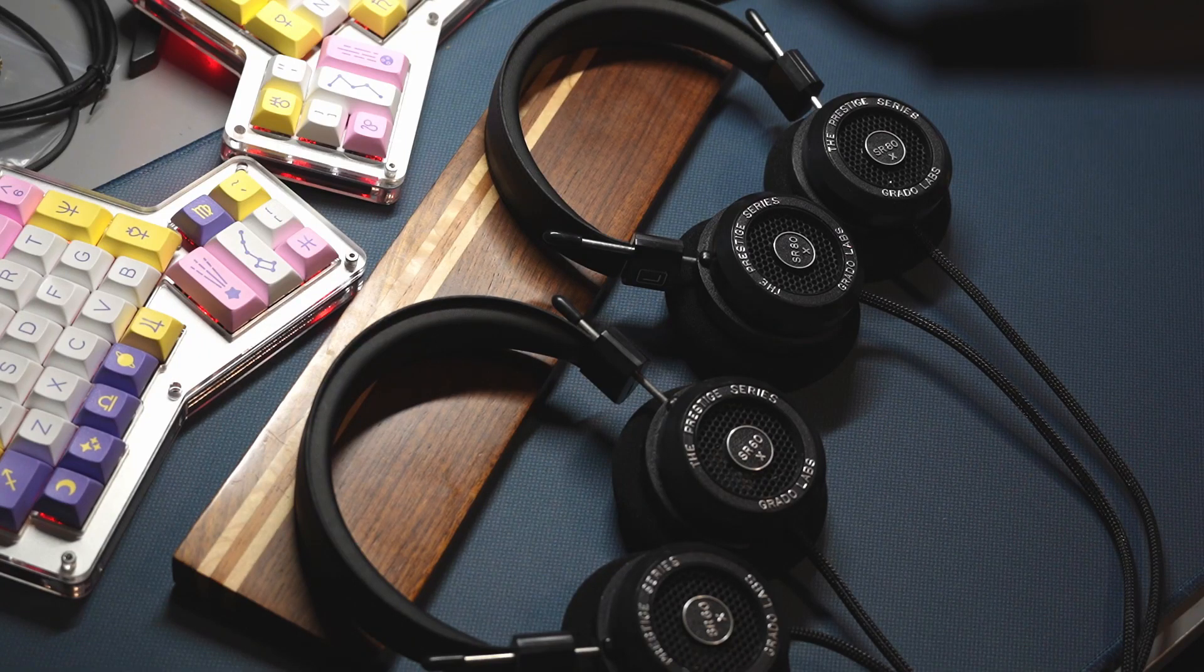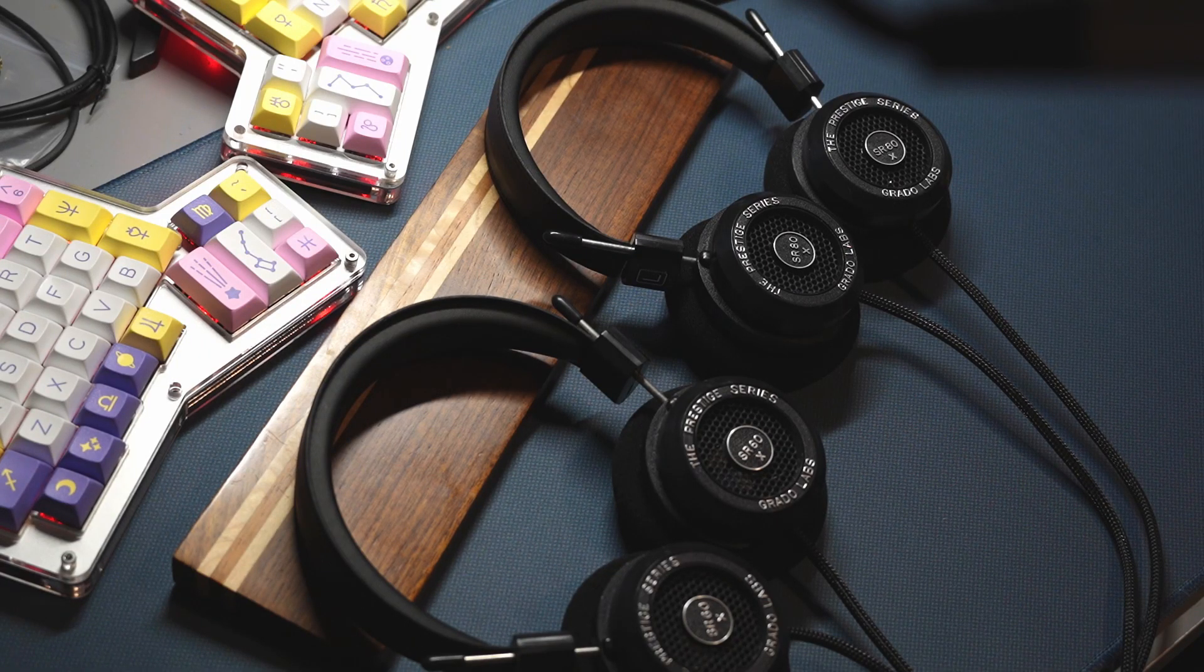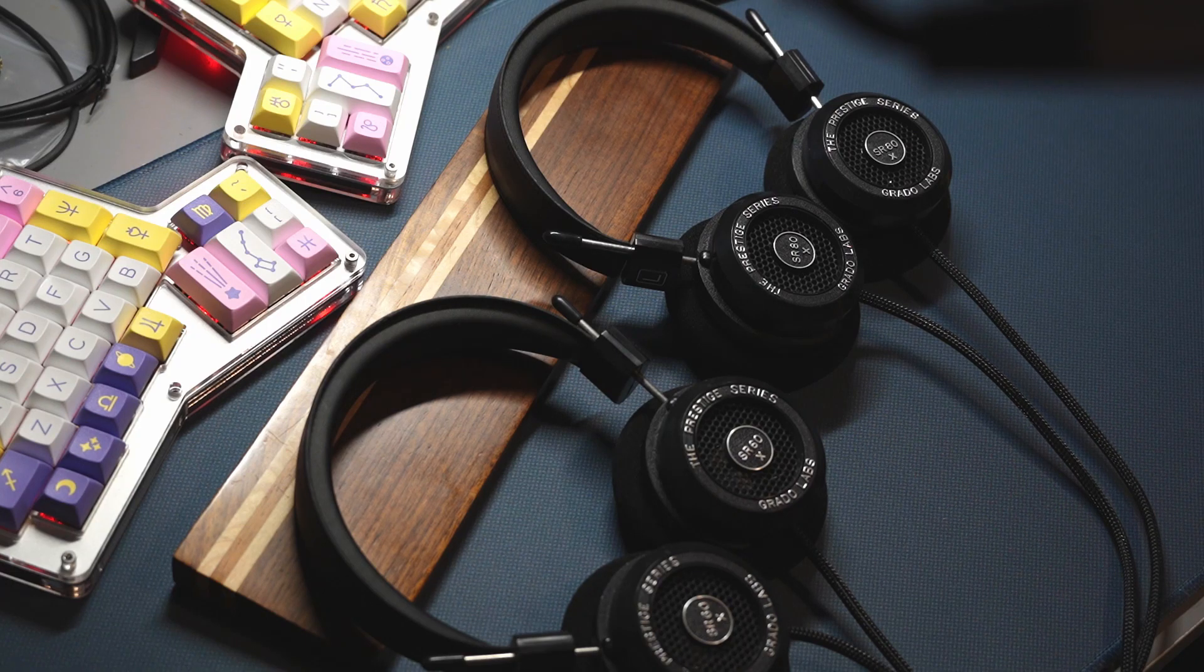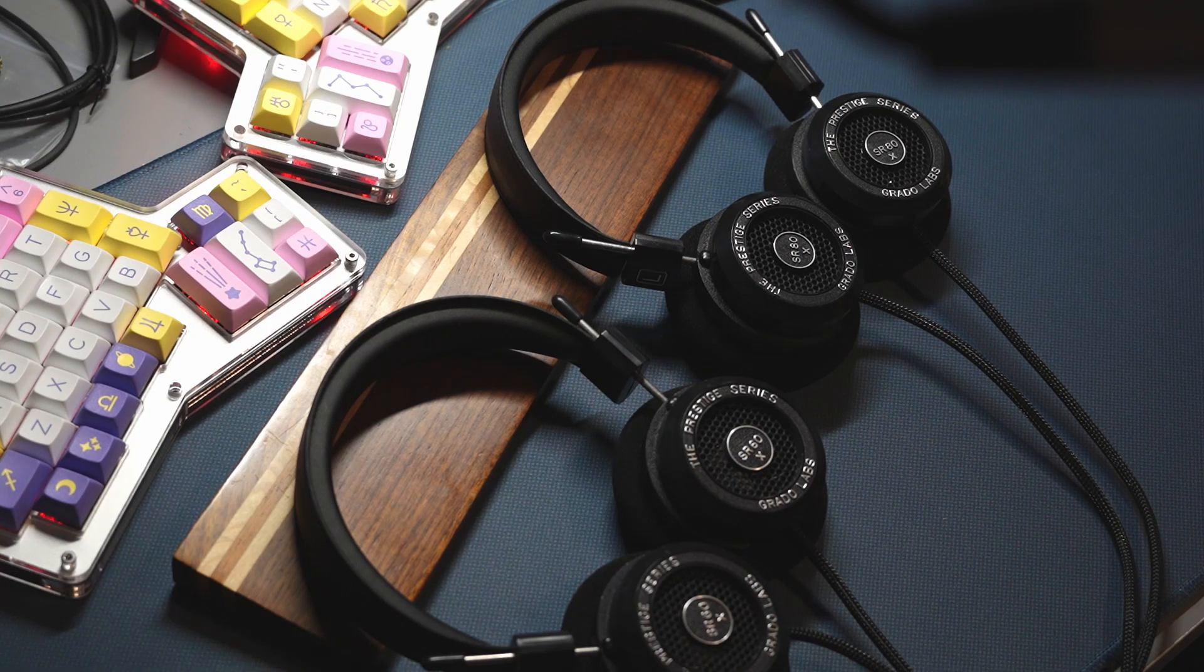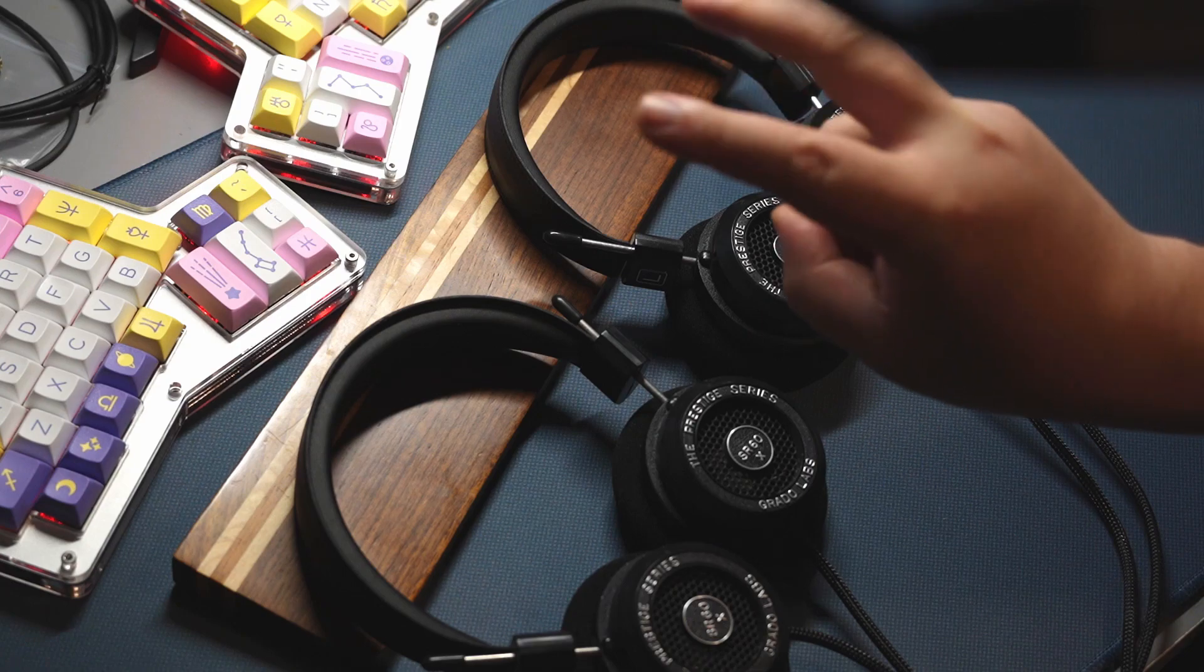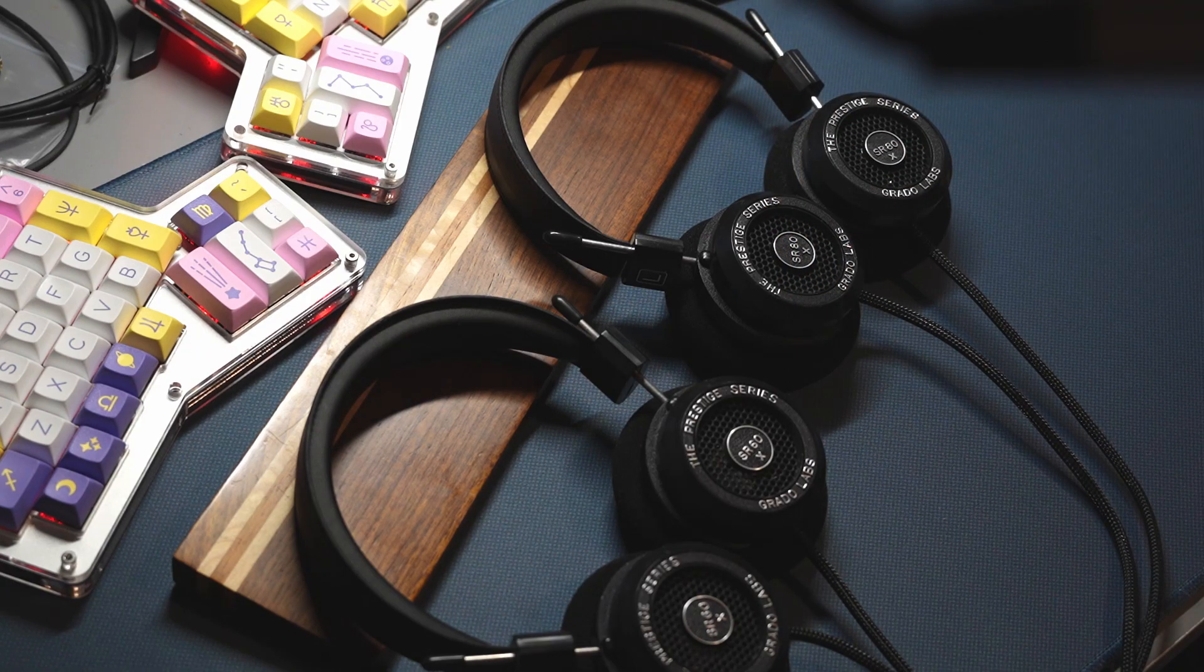Hey everyone, it's Adios Amigo, and I'm bringing you a review and comparison of the entry line of Grado X series headphones.